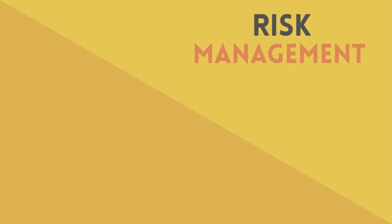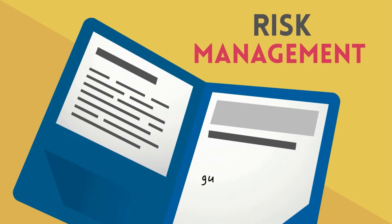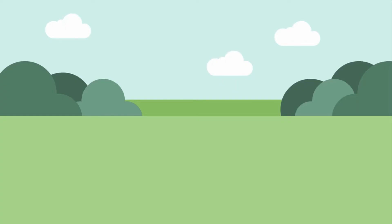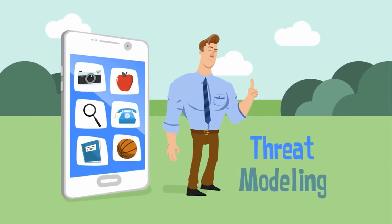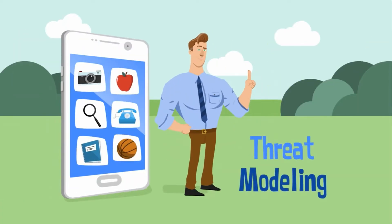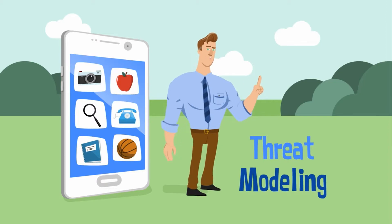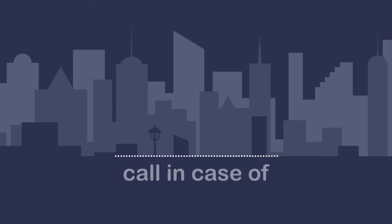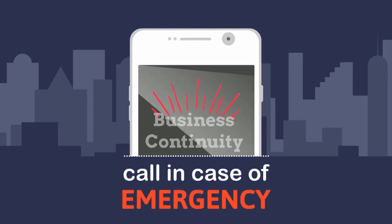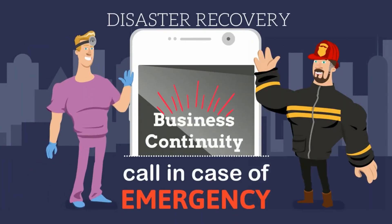Then we'll get into risk management and really the guts of information security. We'll talk about how to do threat models and also about the continuity of operations with business continuity and disaster recovery.